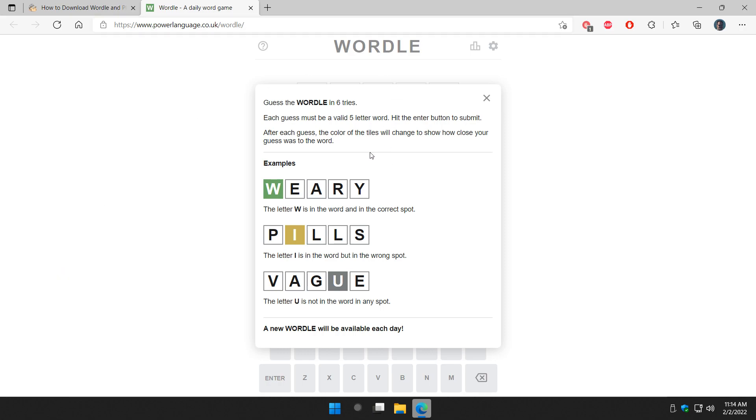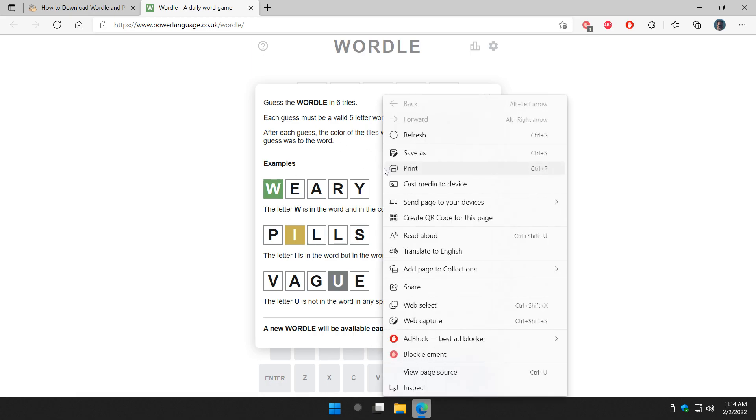We've got the page loaded. Let's right-click somewhere around here, it doesn't really matter in any of this area, and we're going to click on Save As. It might look a little different in different browsers, this is Microsoft Edge. For example, Google Chrome will just say Save As dot dot dot. It's all about the same. Click on Save As.